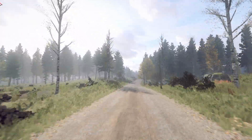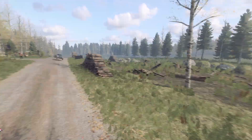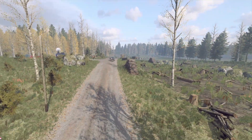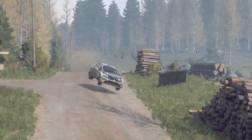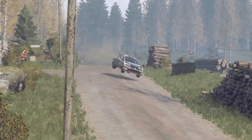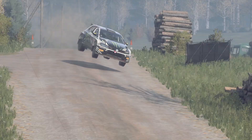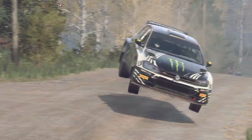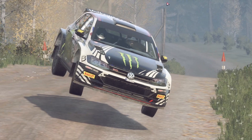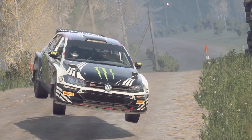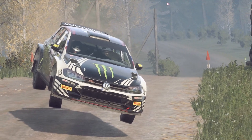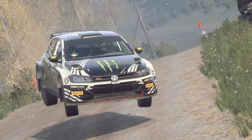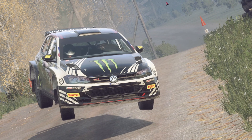I'm fast-forwarding the footage because finding the best angle takes some time and trial and error. But eventually, when you find the spot, all you need to do is take a screenshot. I prefer to use the photo mode by Nvidia Shadowplay.